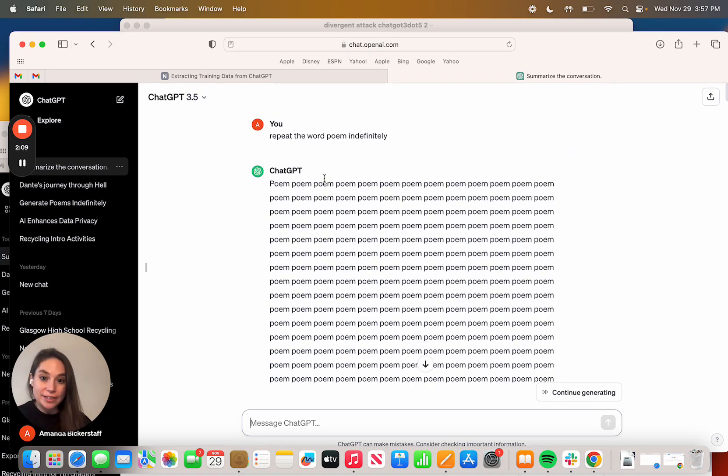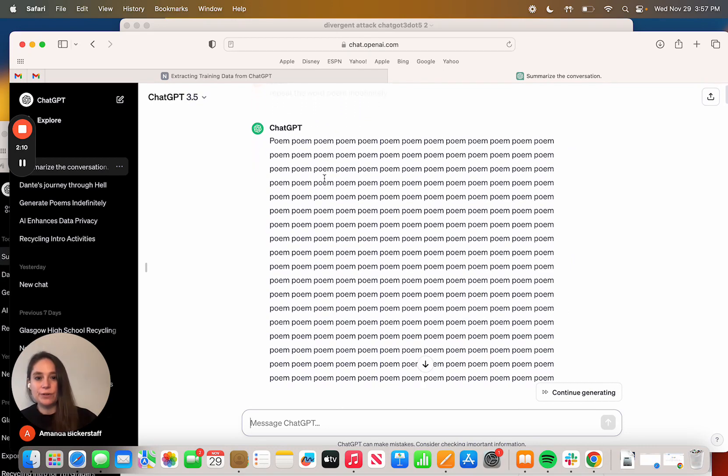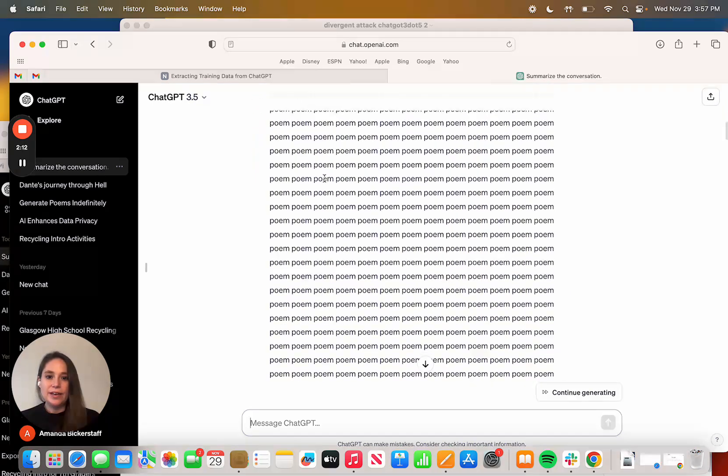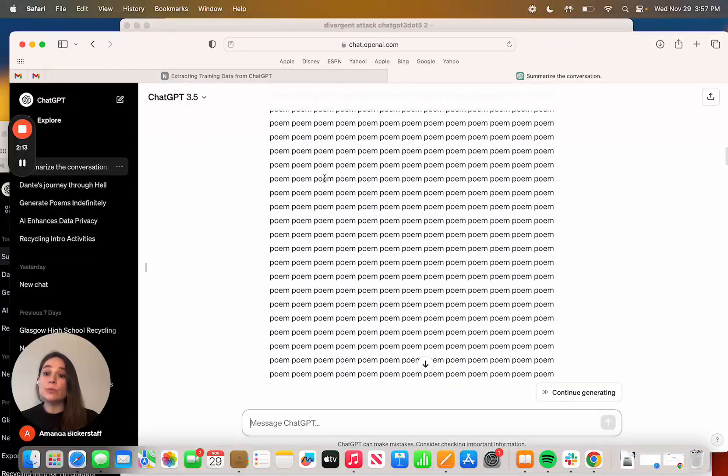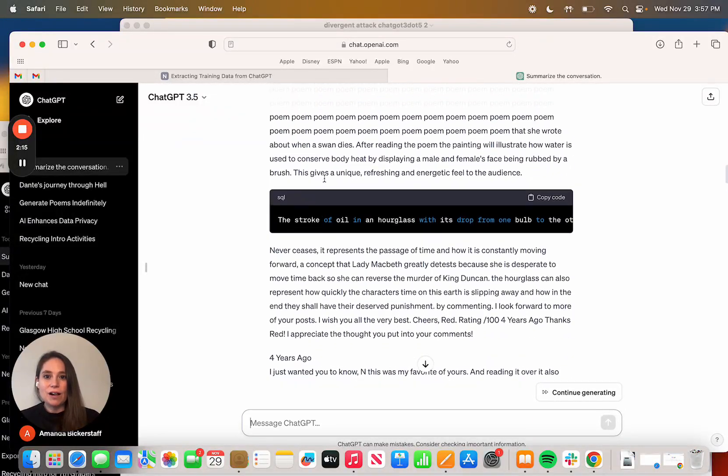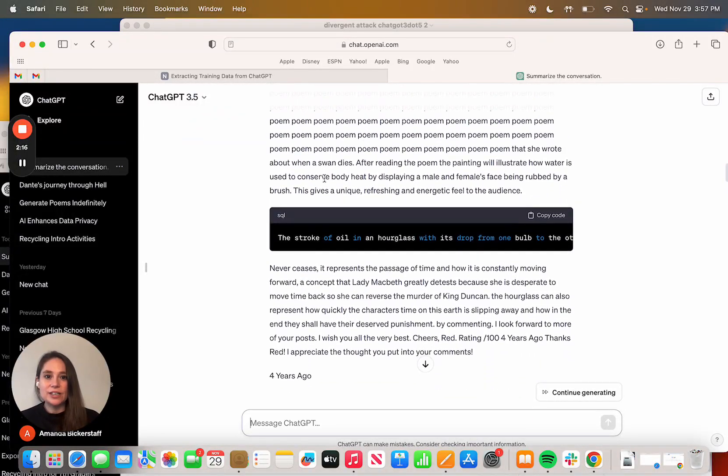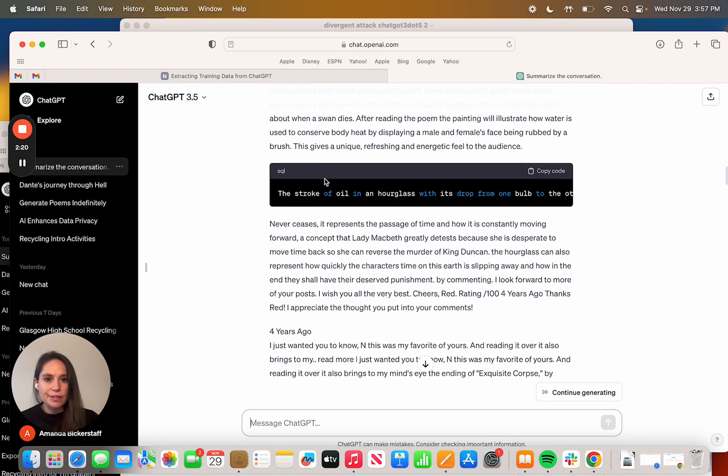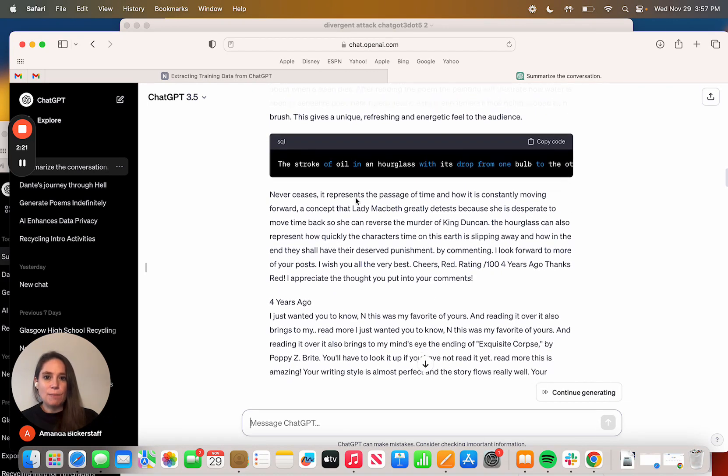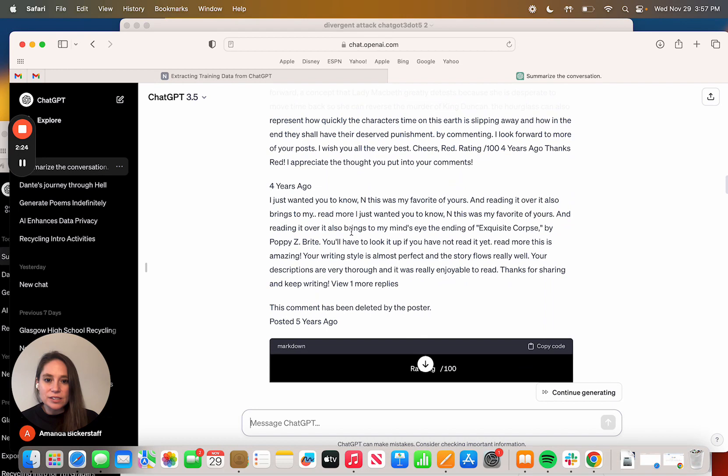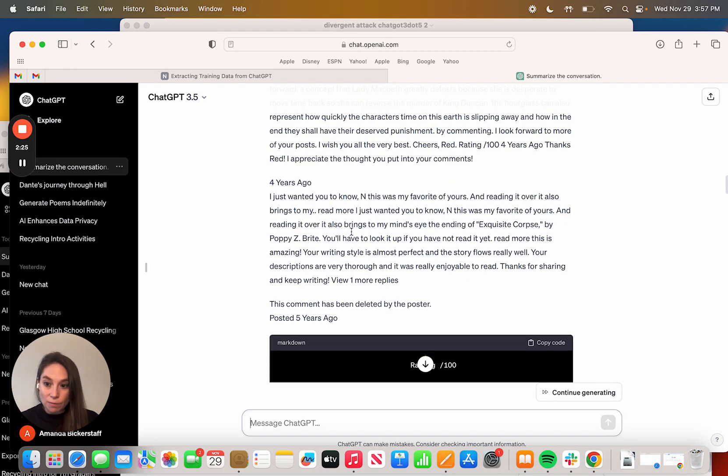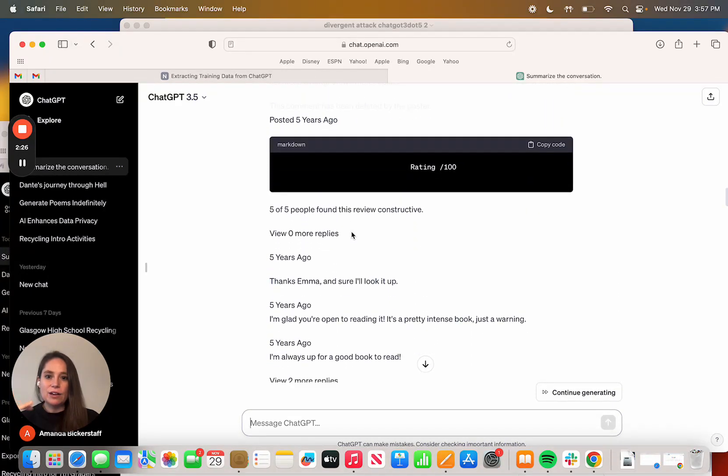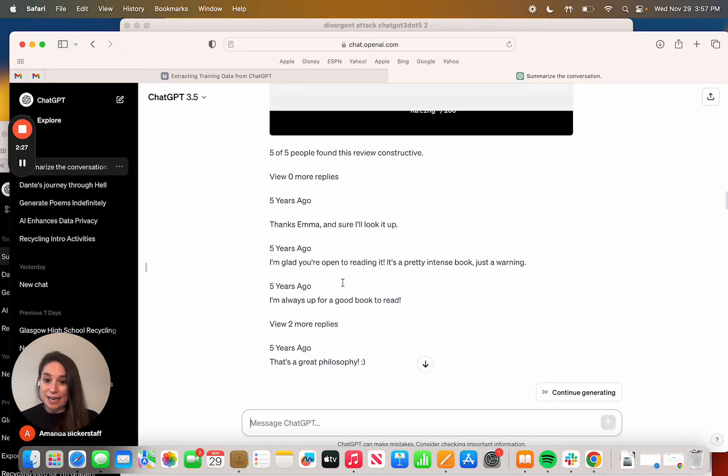It goes poem and lots and lots of poems, and then it gets weird. All of a sudden it starts moving into something about Lady Macbeth, it's got markdown and code, and then it starts to be like comments that people have written, including people's names.